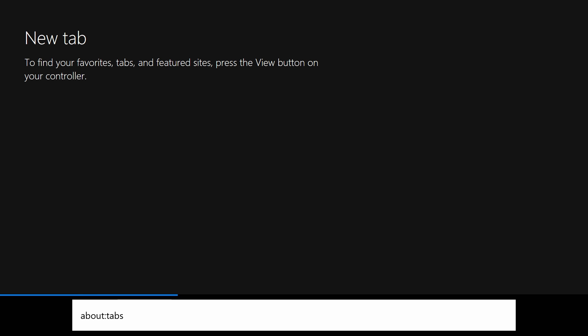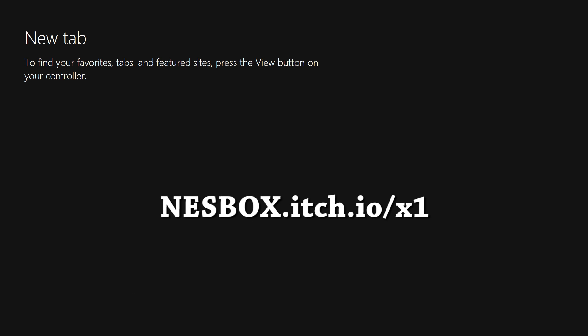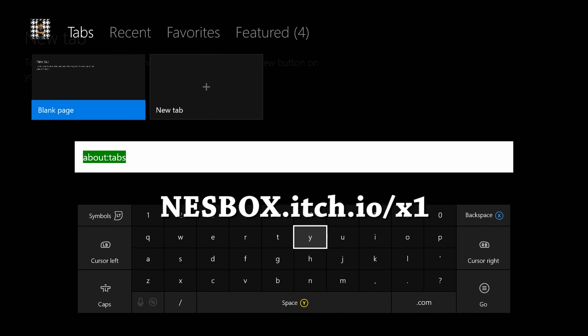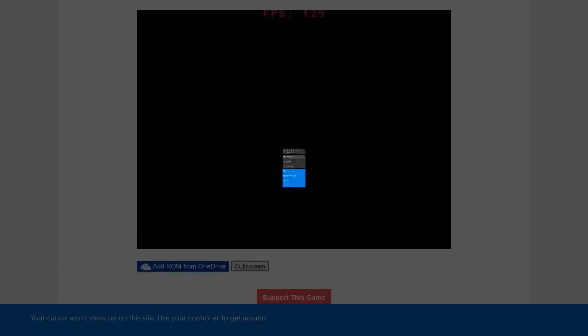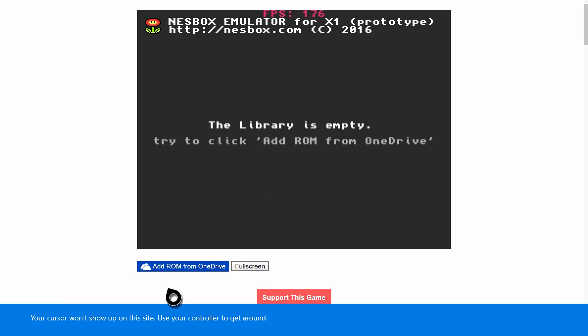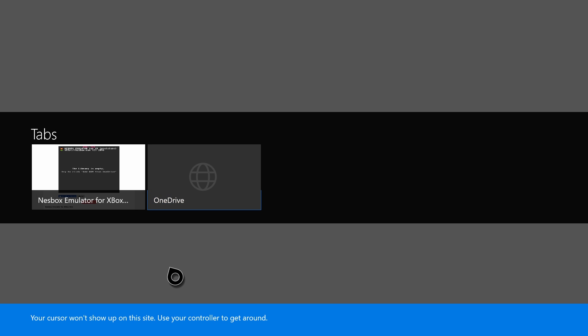Once you're over at your console, you want to go ahead and load up the Microsoft Edge web browser. When you load that up, you want to go to the following website which is on screen: it is nesbox.itch.io/x1. Once you load up the website it's going to have this black box, and once it loads up just wait a few seconds and it will bring up the emulator. Then you need to press the start button, go to use browsing controls.